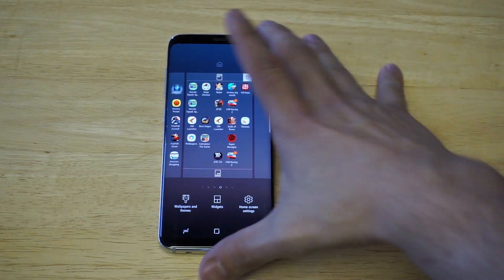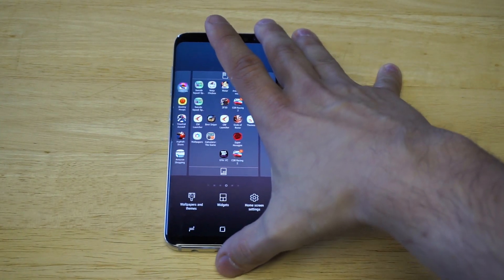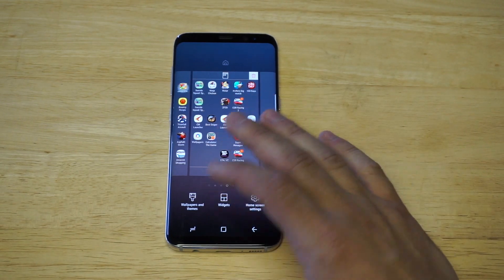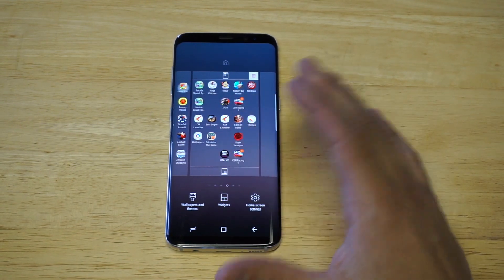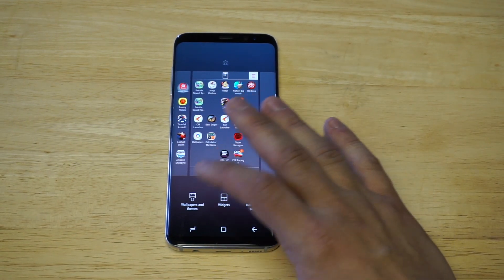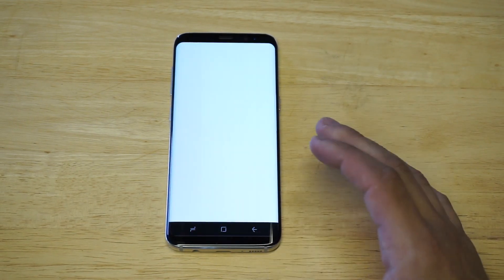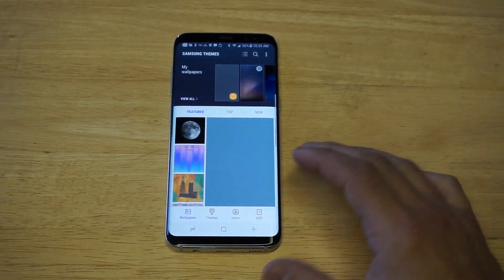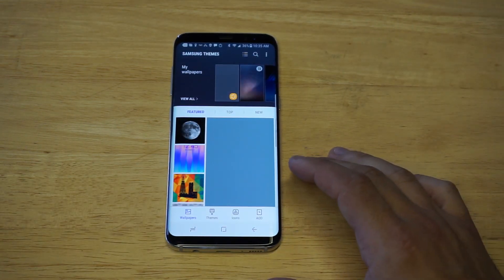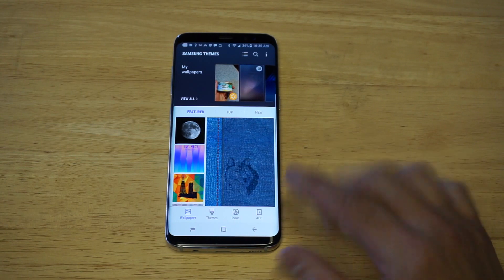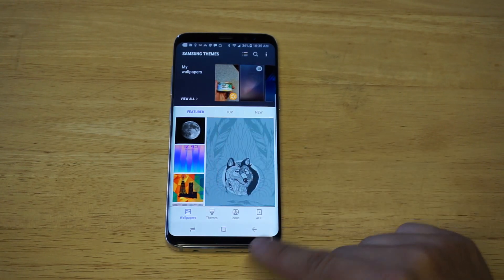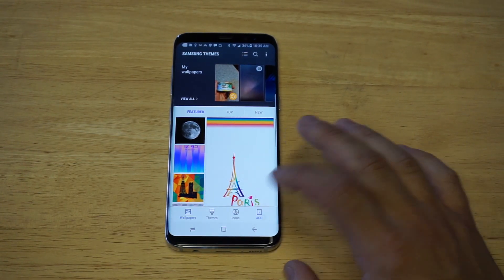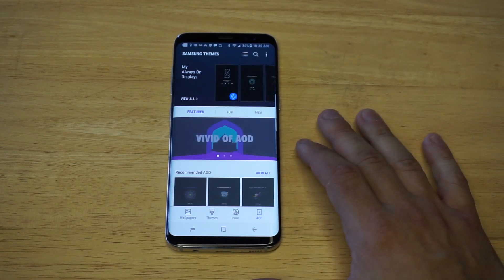What you need to do is go into the Wallpapers and Themes section on your S8 or S8 Plus. You will have had to have created a Samsung account — you've probably done that when you first got your phone, but if you didn't, just create a Samsung account, it's pretty easy. You want to go to the bottom where it says AOD, which stands for Always On Display.